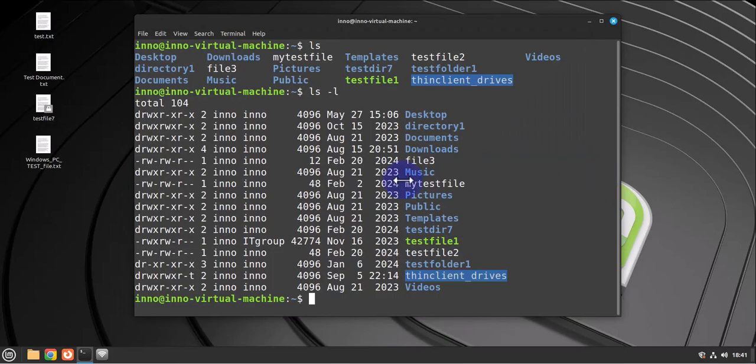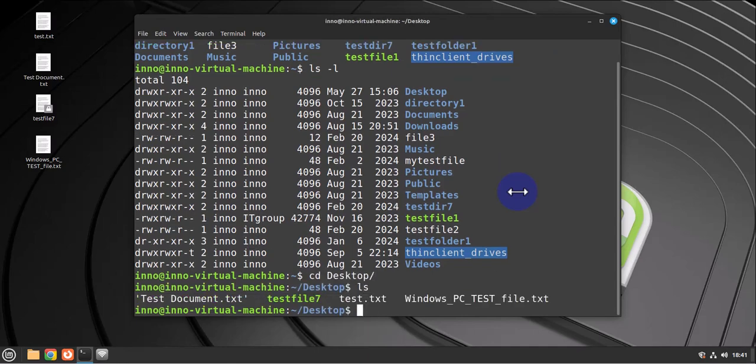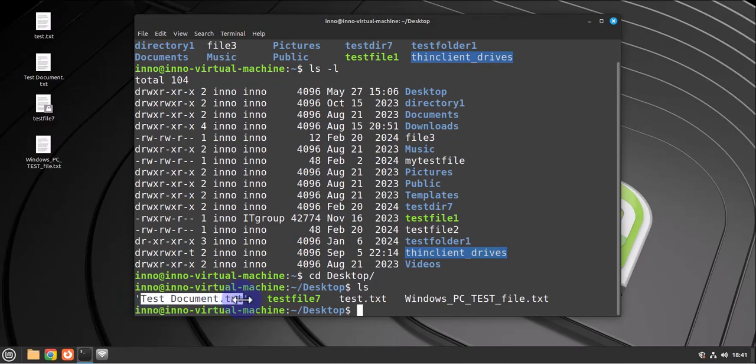I come here and do cd desktop, and that's the document right there that I just transferred. So that's all for this video. That's how you can move or transfer files between a Linux Mint machine and a Windows PC. I hope this information has been helpful. I'll catch you in my next video. Thanks, bye.